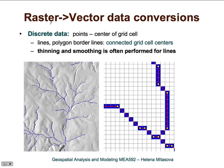Raster to vector data conversions for discrete data is again a relatively simple task. With points, the points are just associated with the center of the grid cell. For lines, the resulting vector line will just connect the centers of grid cells.